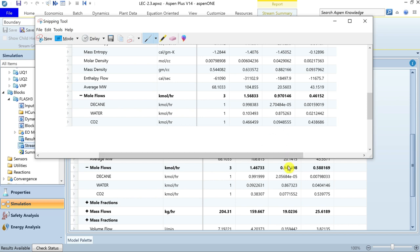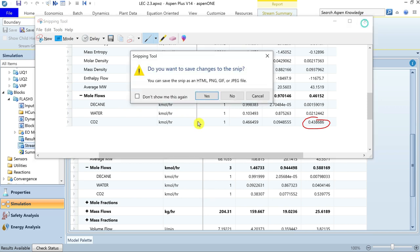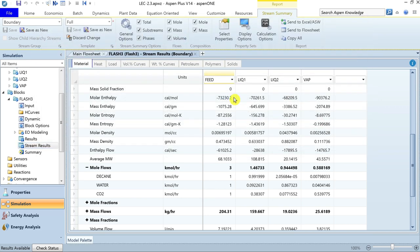Accordingly, the liquid flow rates have also been adjusted. You can also cross-check the composition of the three product streams. This is how you can use the Flash3 separator for the calculation of vapor-liquid-liquid equilibrium.